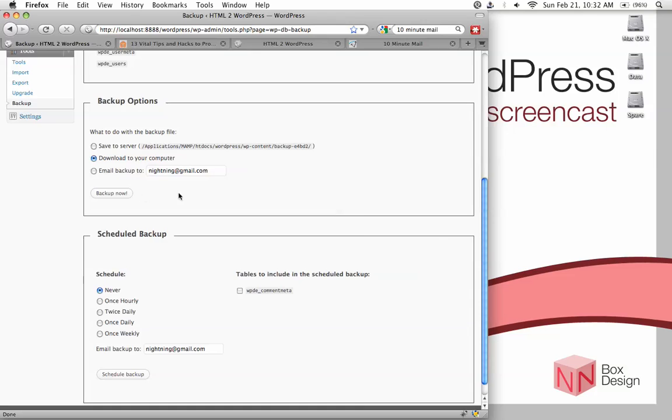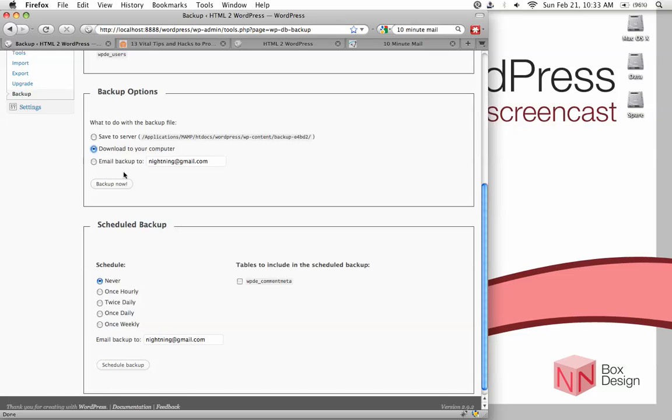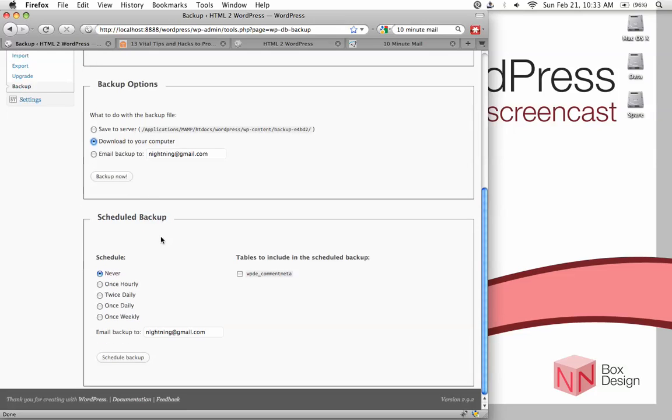And then there's backup options. So this is for manual backups. You can choose to save it on your server, which is placed into this folder within your WP content area. Or you could choose to download to my computer, or you could email it to yourself.